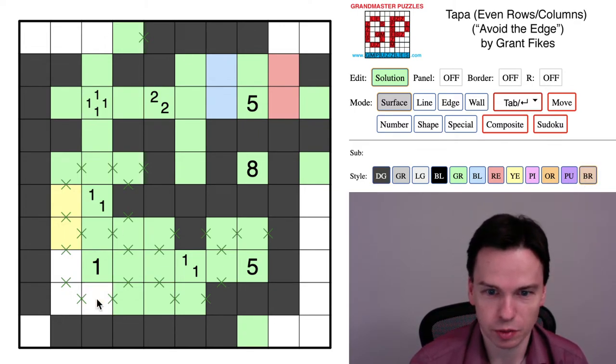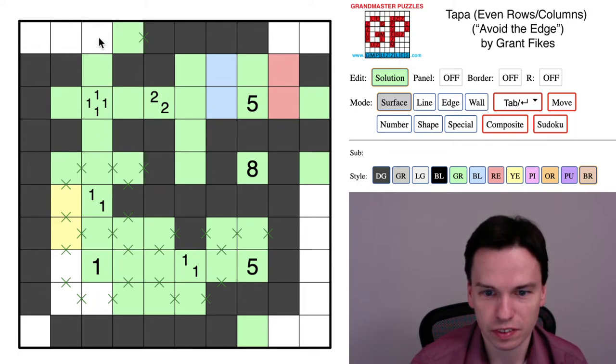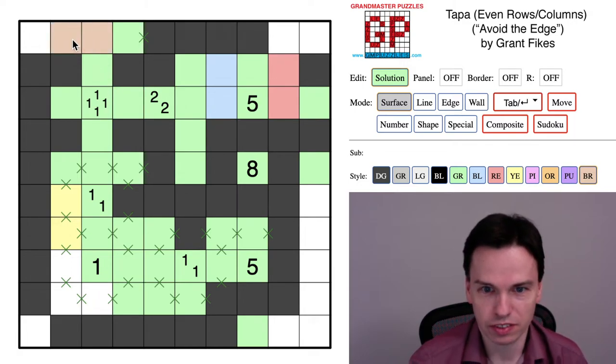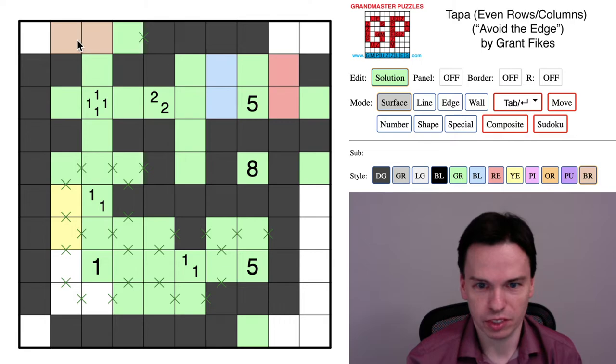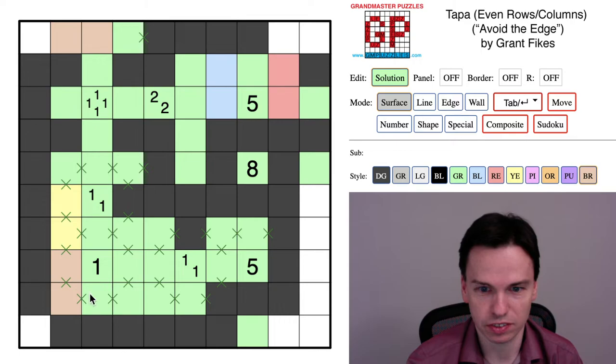So now we have two options again, which are this cell being used or this cell not being used. And recognize that if we have these two in, we have the same count issue of one, two, three, four, five, and needing another here.